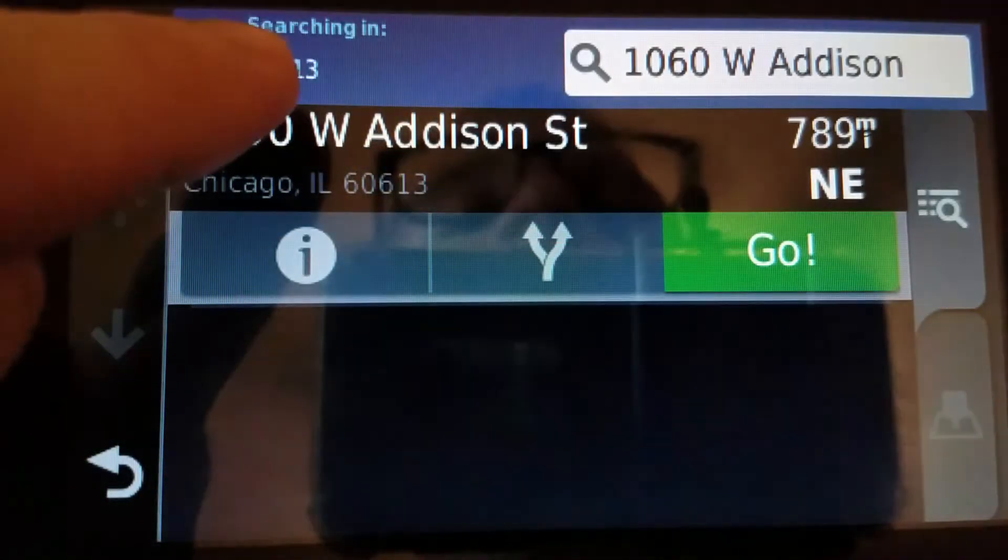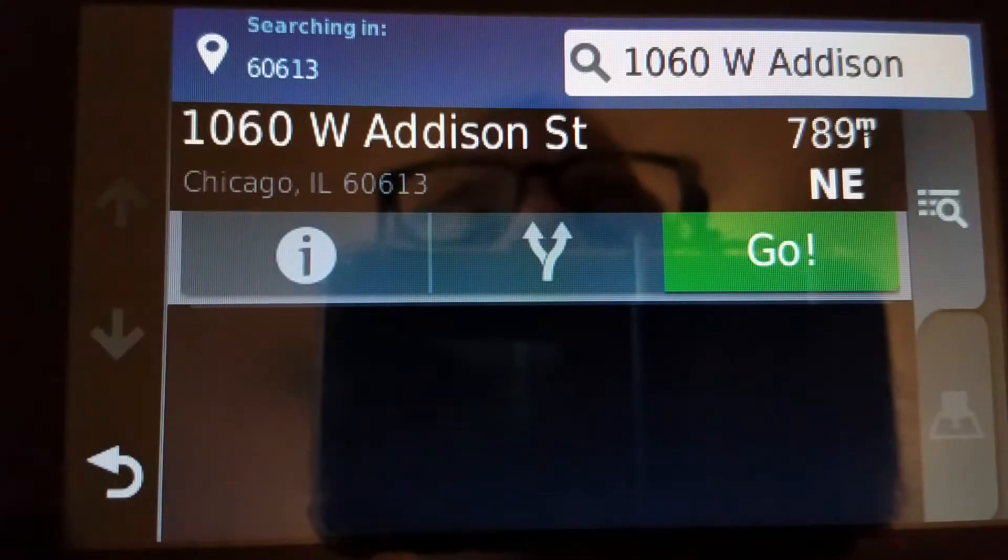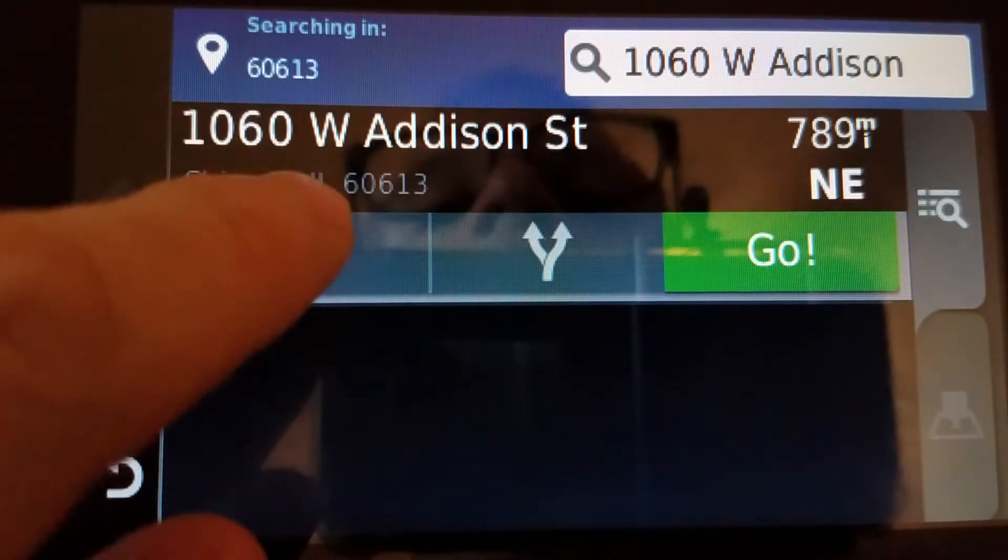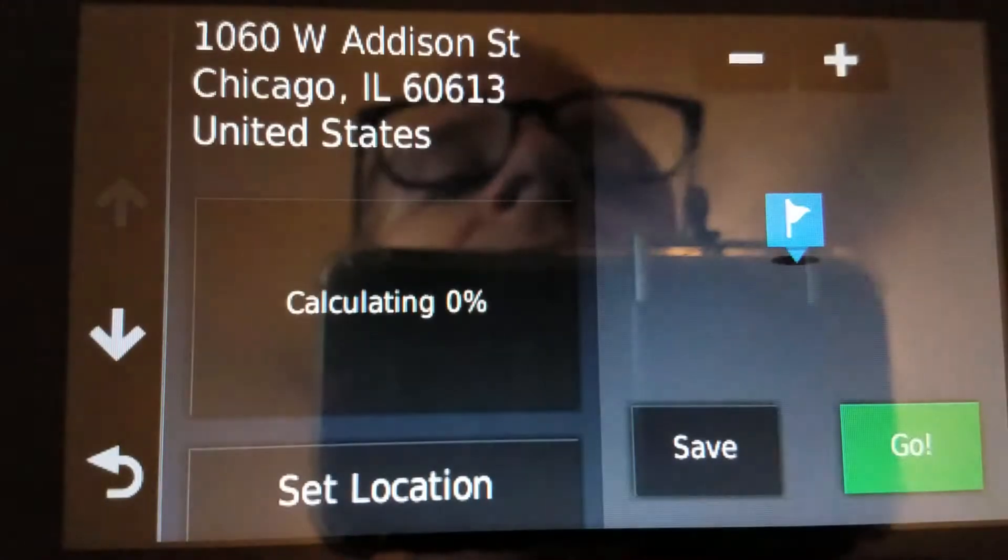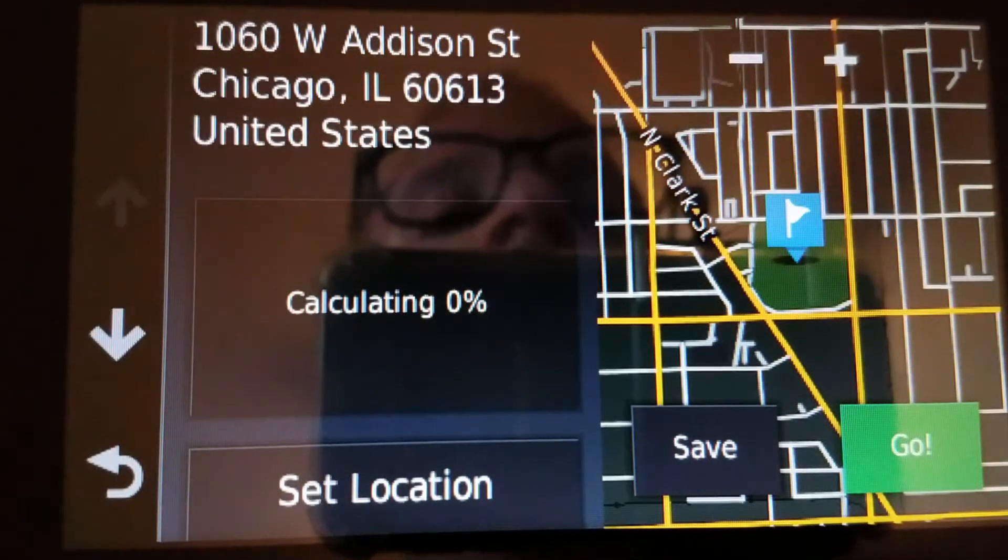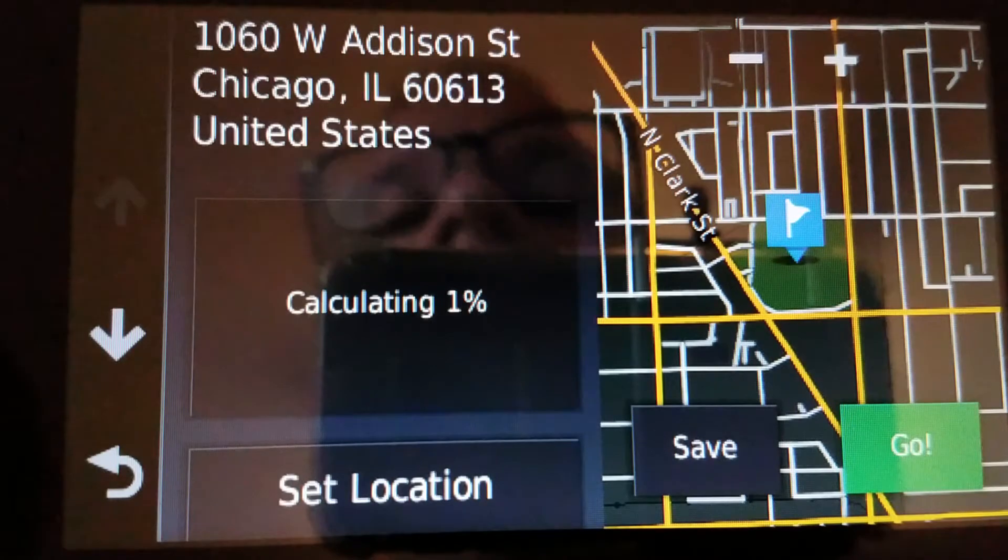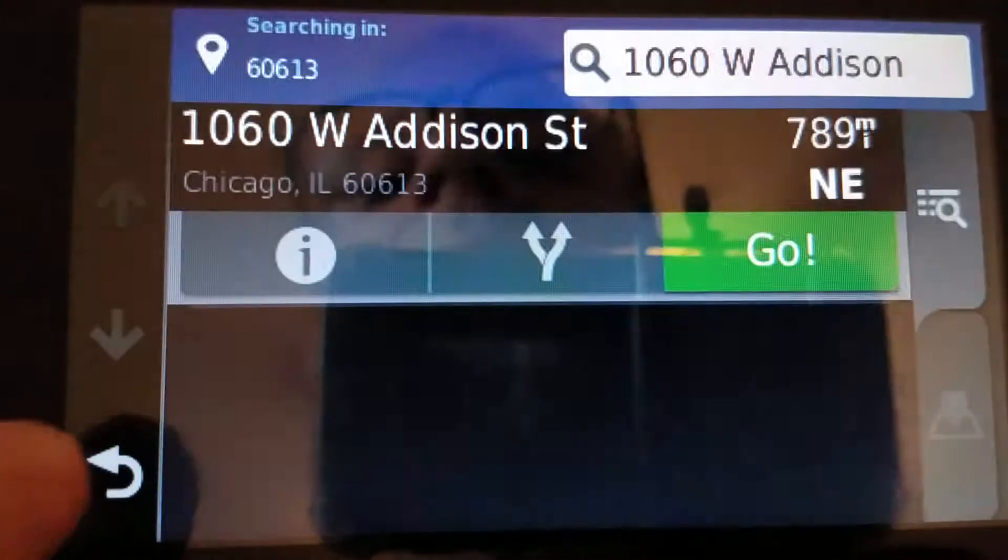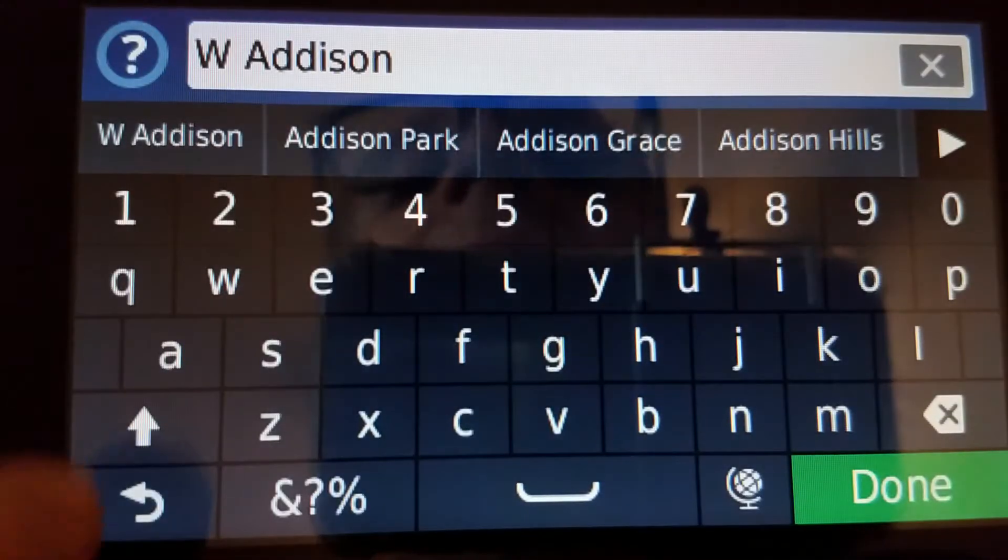Searching in 60613. There it is, and there's Wrigley Field. Okay, let's try the next one.